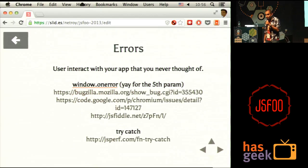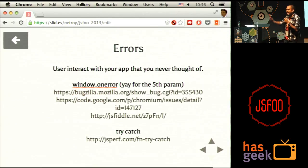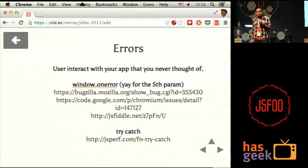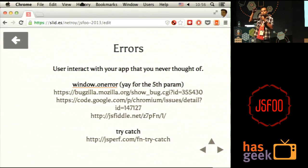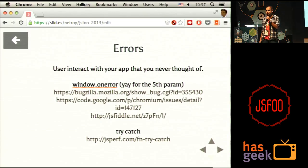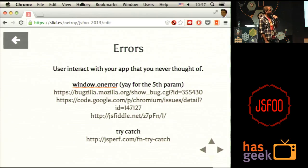Track errors. Use window.onError — it just got a fifth parameter that gives you the actual error object. You can get the stack of the error, and you can know what's going wrong in your app for a user sitting in China. Use try-catch — people say it makes things slow, but it only makes things slow when you use try-catch with a huge block of code inside it. If you try-catch just a function call, it doesn't make a difference — there's a JSPerf to prove it. And a huge shout-out to Rakesh's Errorception — one of our fellow geeks here has a really nice platform for tracking all these errors called Errorception. You guys should have a look at it.